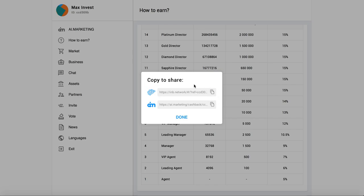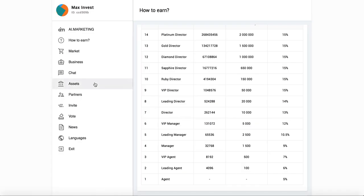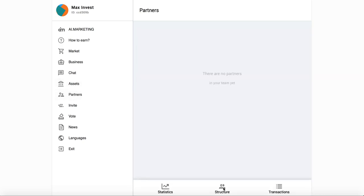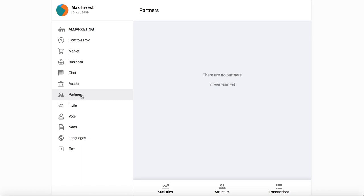Then when he will register, you can see him in your structure. You can see it here, structure. Right now I don't have partners on this account. But when you will register your partner, you can see him here.